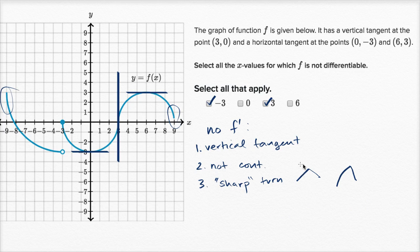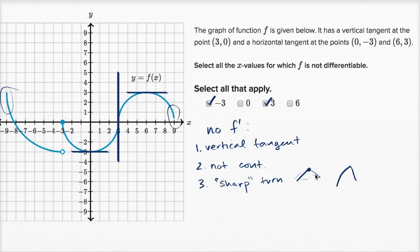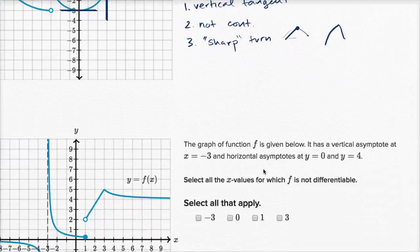As we approach this point from either side, we have different slopes. Notice our slope is positive right over here — as x increases, y is increasing — while our slope is negative here. So as you try to find the limit of our slope as we approach this point, it's not going to exist because it's different on the left-hand side and the right-hand side. That's why the sharp turns — I don't see any sharp turns here, so it doesn't apply to this example. Let's do one more example.